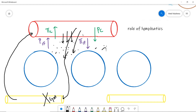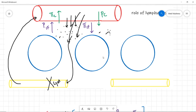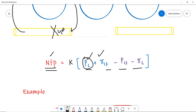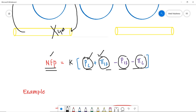Now, how to calculate the net filtration pressure: add up all four pressures to get a net filtration pressure. The two forces that promote filtration are the hydrostatic pressure in the capillary and the oncotic pressure of the interstitial fluid. The two pressures that promote reabsorption are the hydrostatic pressure of the interstitial fluid and the oncotic pressure in the capillary. If the net filtration pressure is positive, filtration is occurring; if negative, reabsorption is occurring.